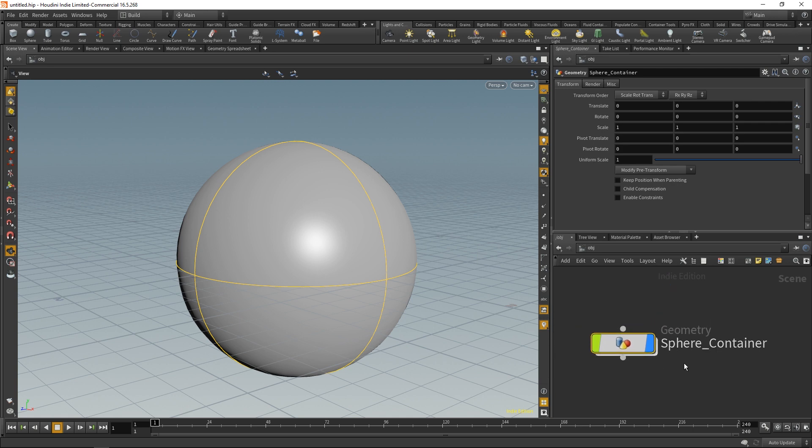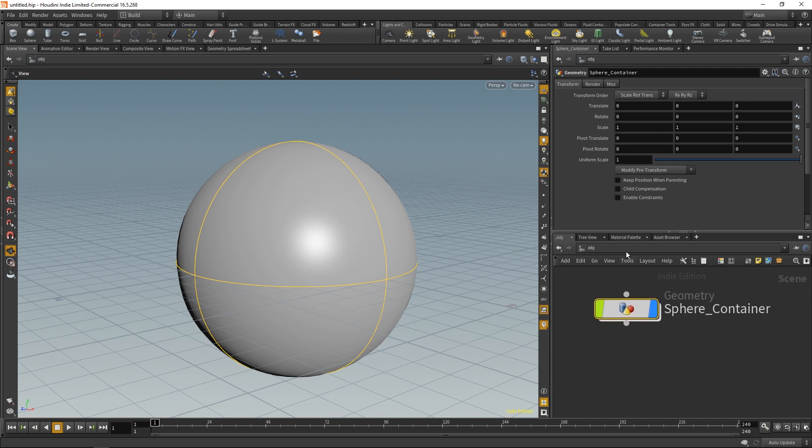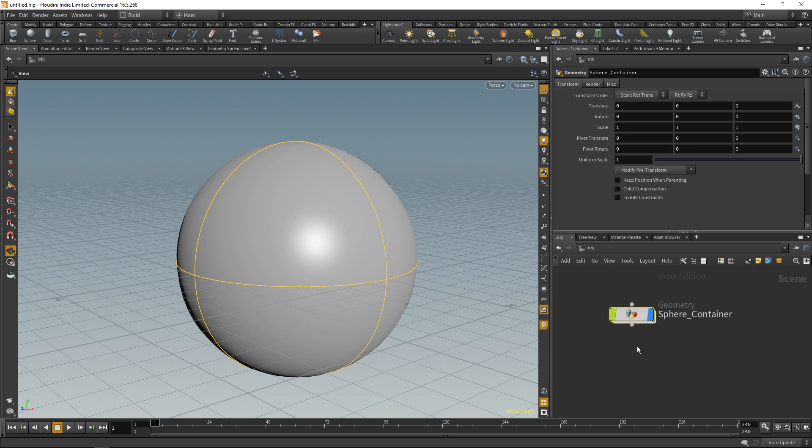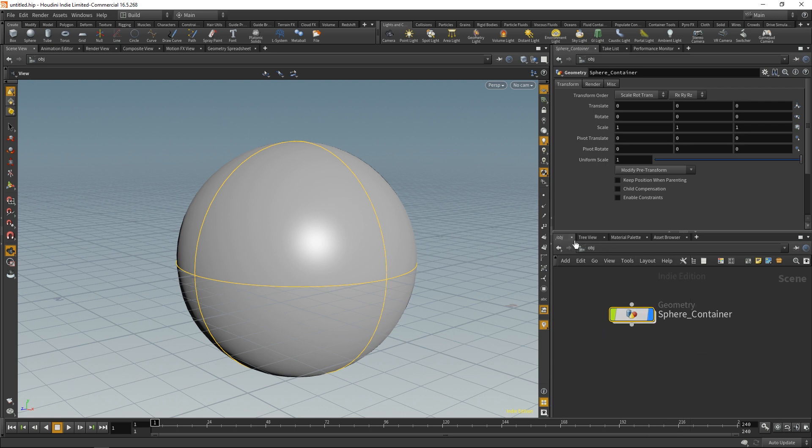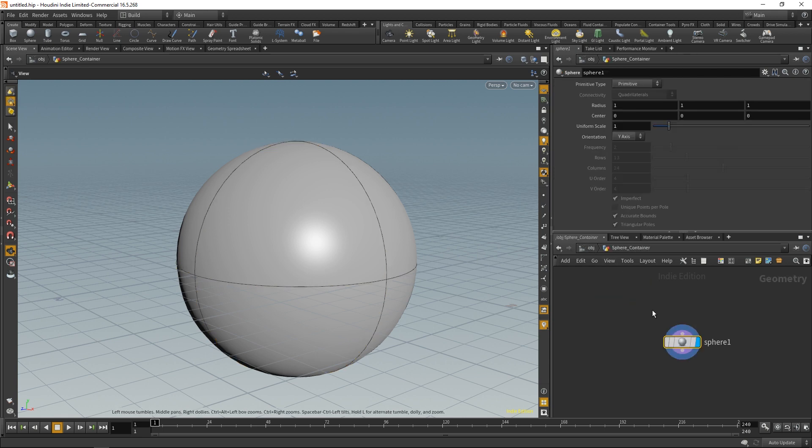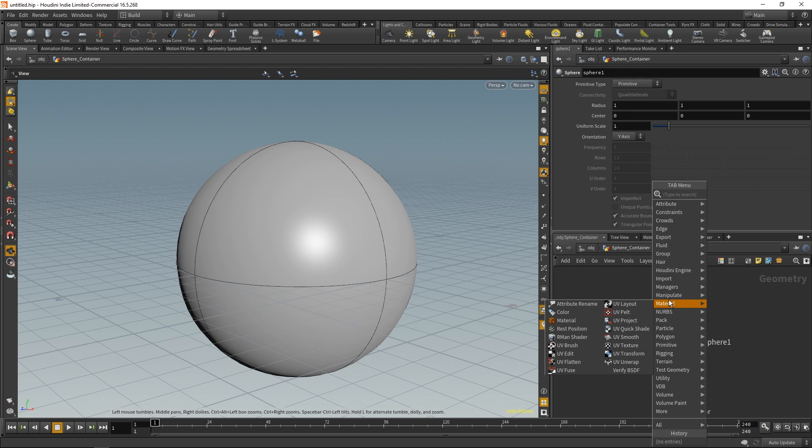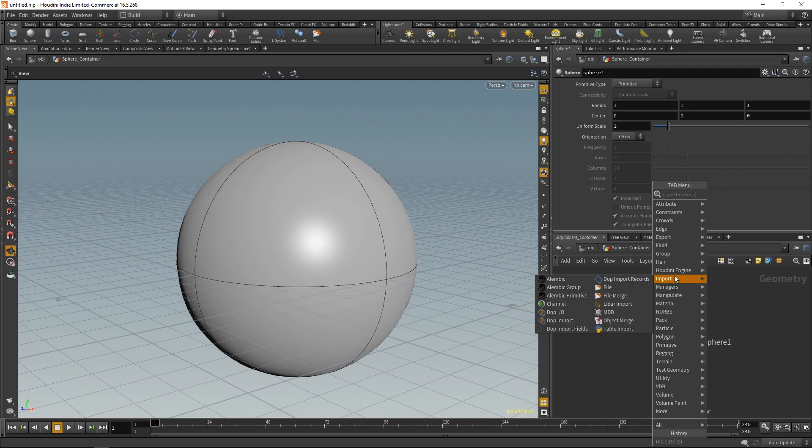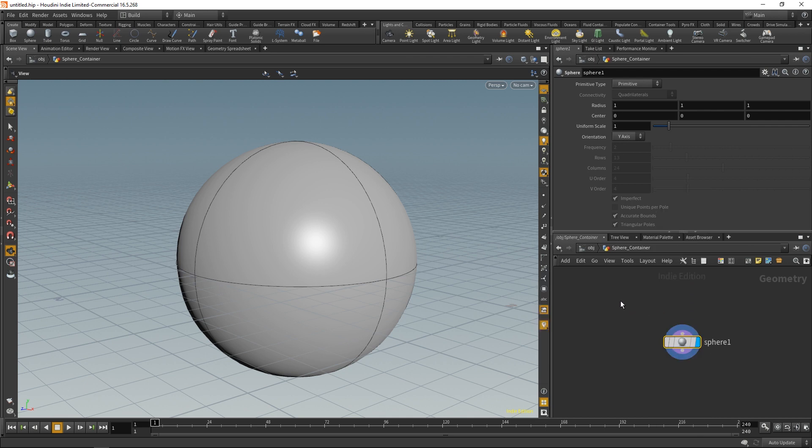So the reason why it's set up like this is because when we press Tab, we're going to get nodes specific to that particular context that we're in. When I press Tab and I see all these nodes that we can use, these nodes relate to the object context right here. And if I go inside this geometry container, the nodes that I see here relate to the things that apply to objects within a geometry container. That's one reason why we see this structure like this.